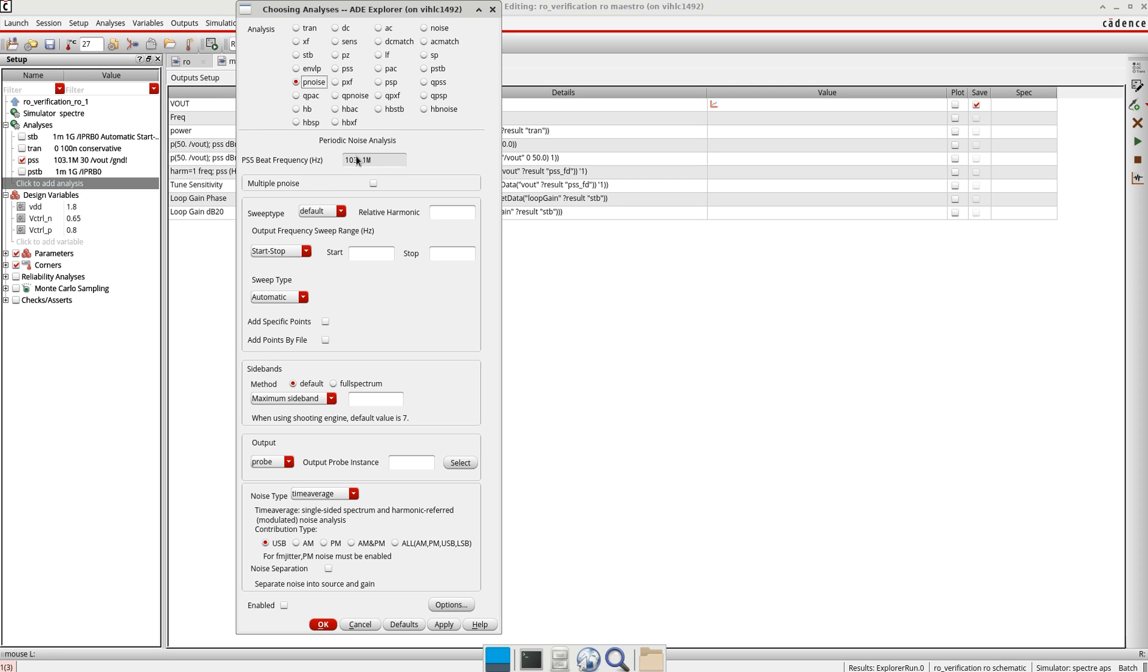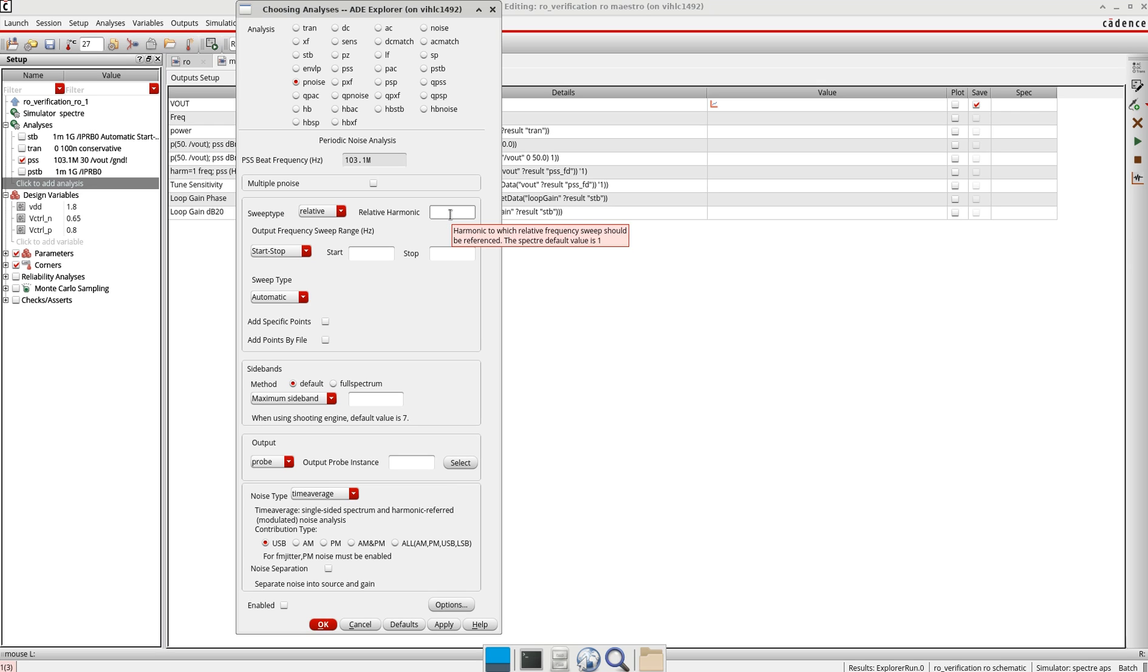Now the sweep type here I will select as relative because it allows frequency multipliers or dividers on the output of the oscillator to be included in the phase noise calculation. I'll just add one here.